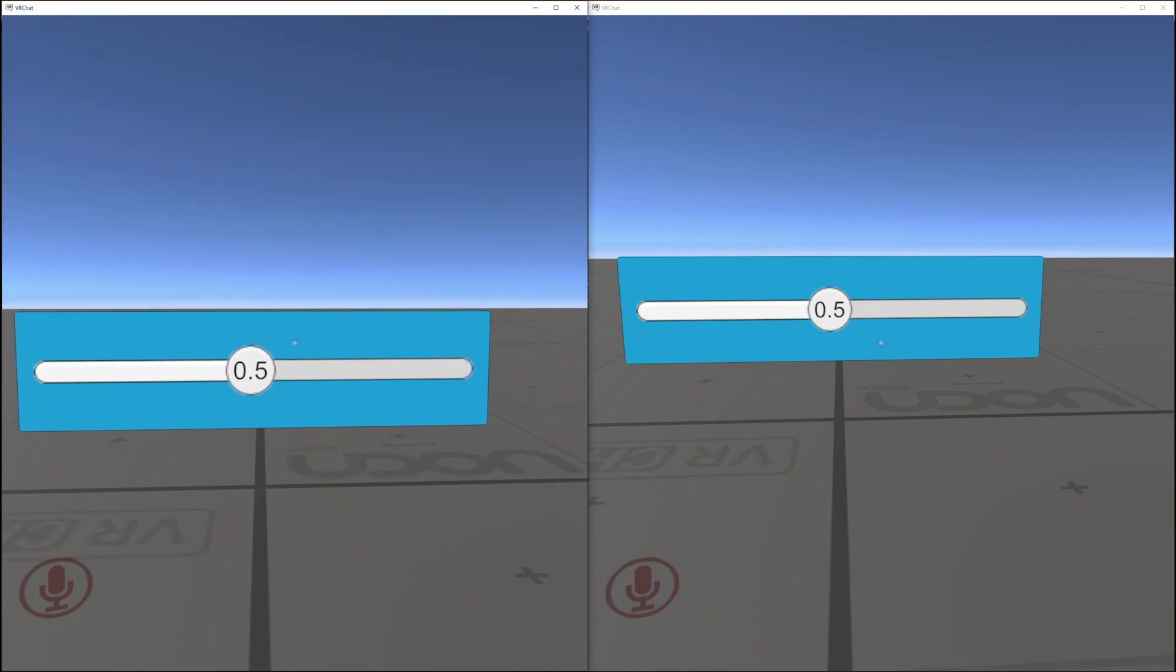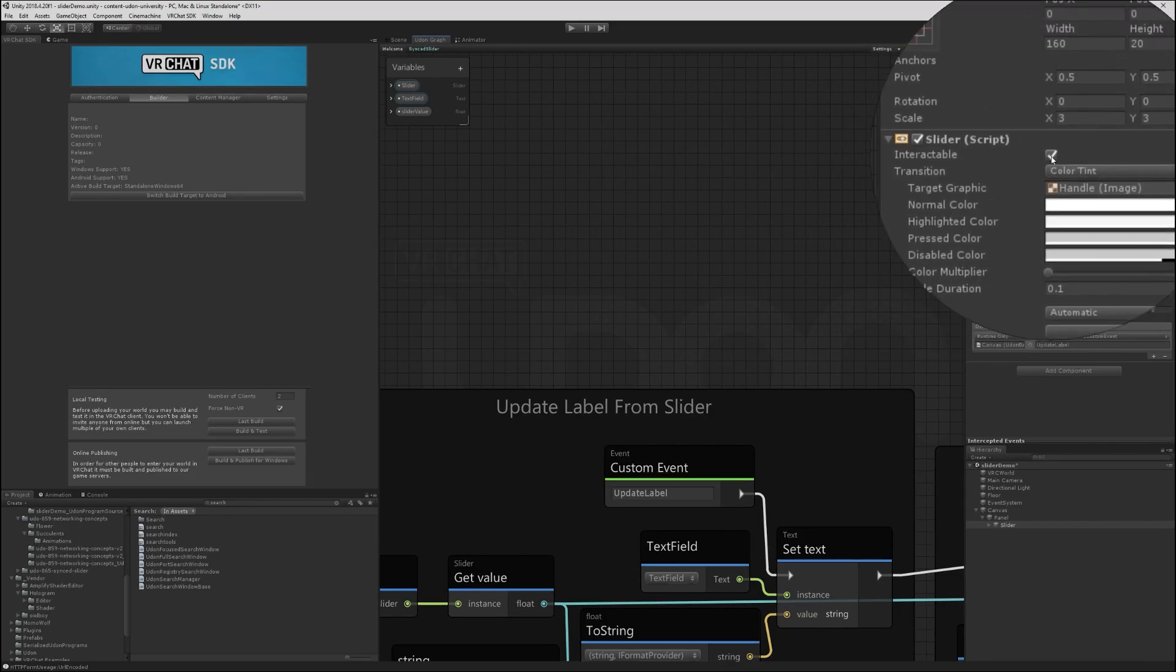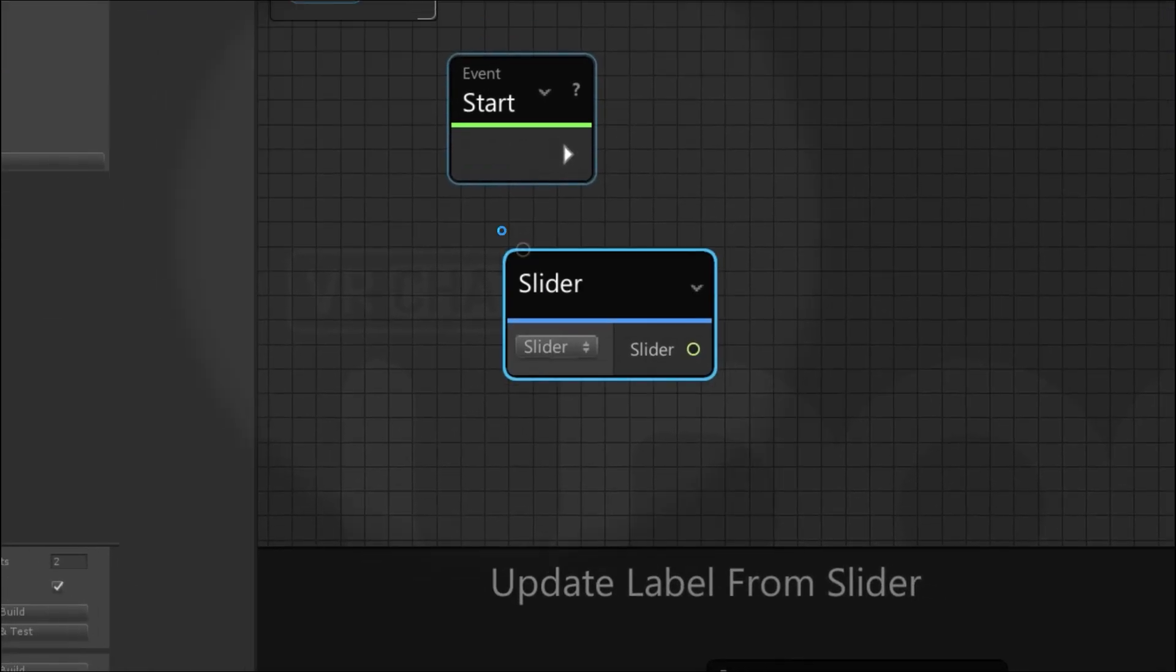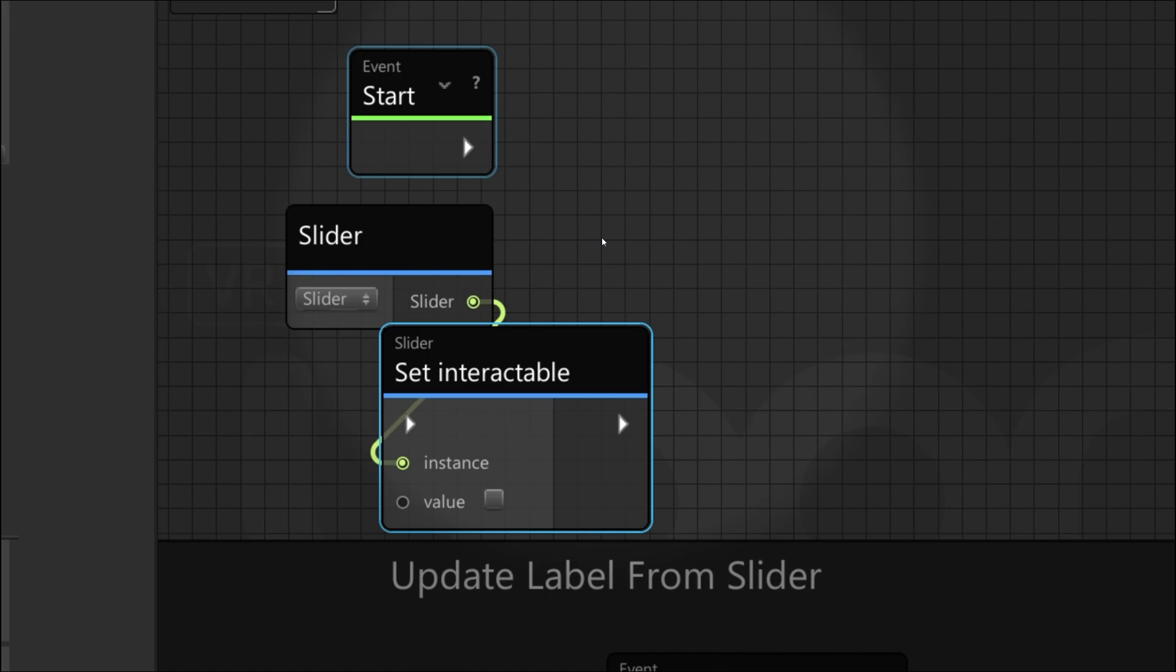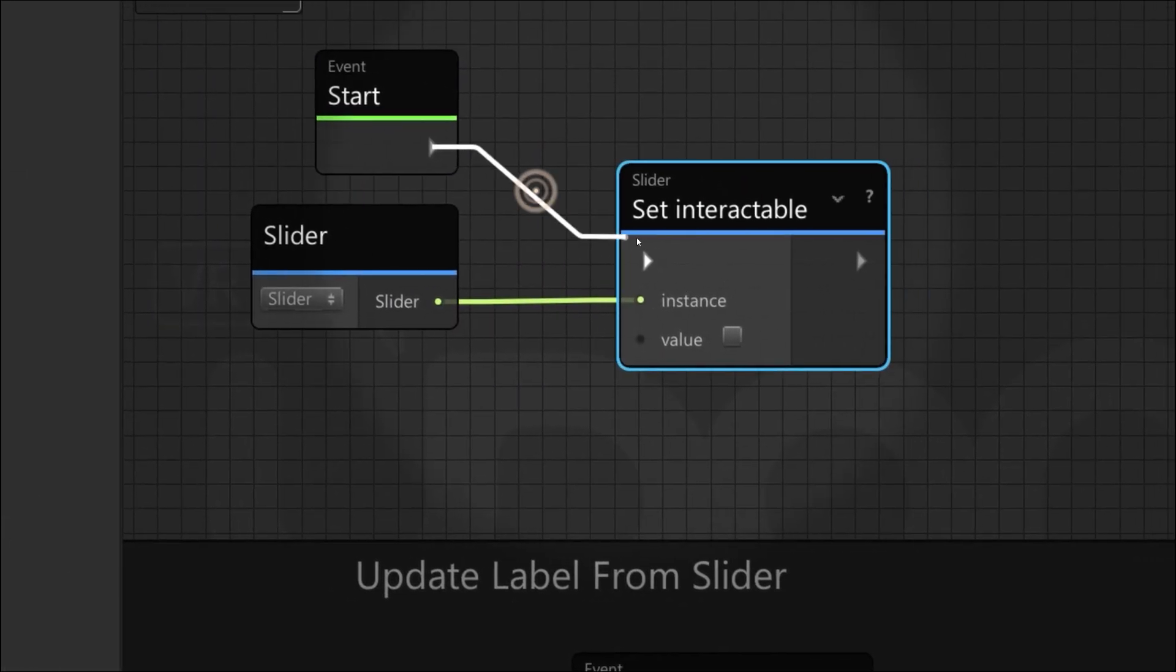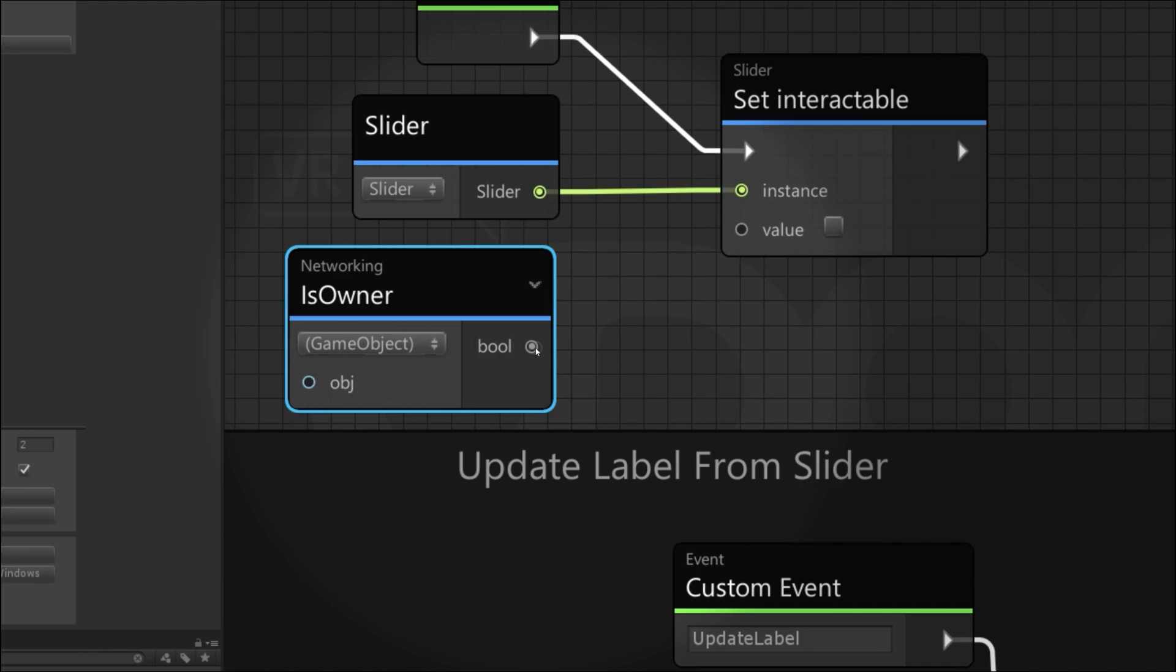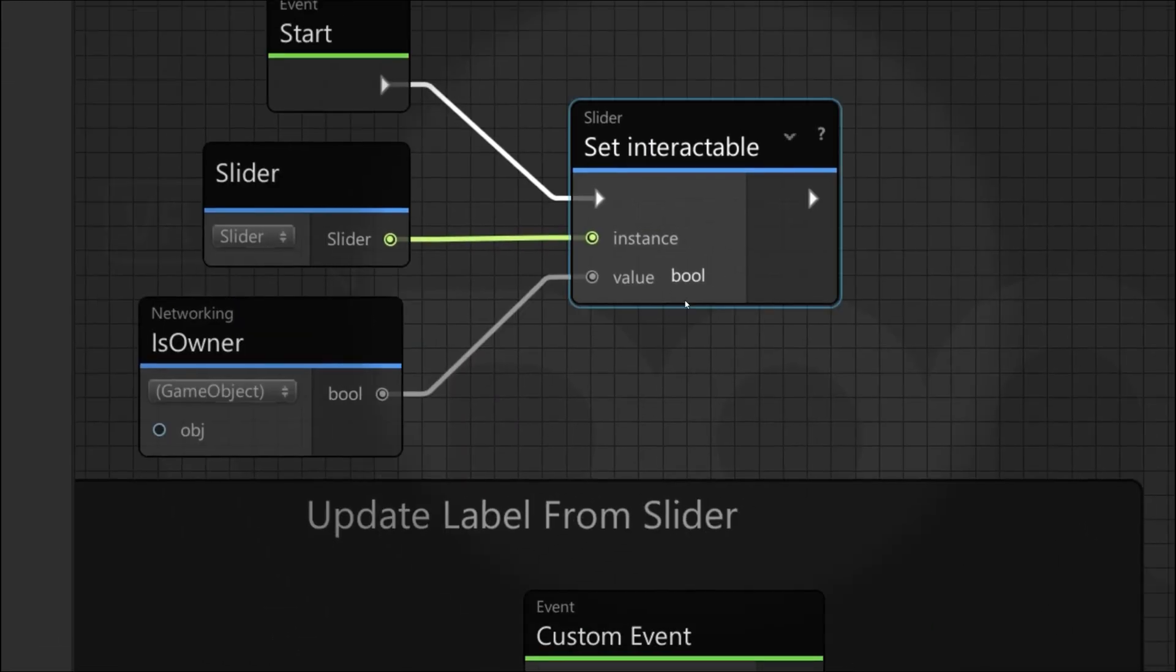One way we can make sure that only the owner is changing the slider is by turning off interactable for anyone who is not the owner. So on start, let's set interactable from isOwner. Start. Reference to slider. We want to set interactable. And its value will be Networking isOwner. So for the owner, it's interactable. For everyone else, it's not.